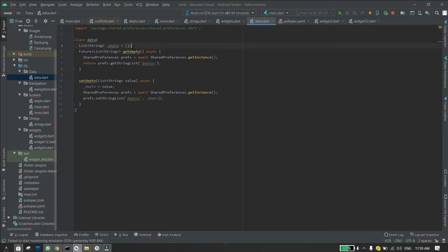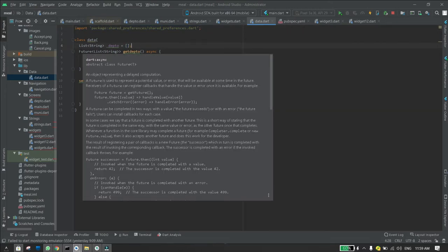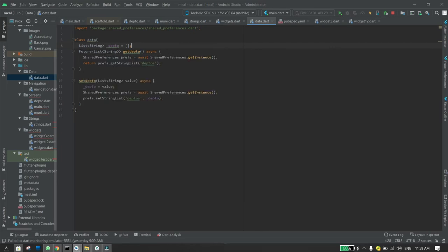So what you do is you create an empty list, then you make a setter and a getter. But to do this you need to write Future, which is the variable type, and then you write the function name and you write async because it's a future variable.